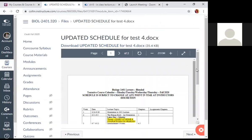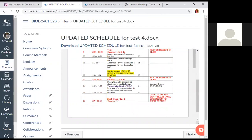Looking at the updated schedule, we're currently on the bone section—chapter six. You'll want to read all portions of the chapter that we won't cover in lecture. Lecture will cover sections 6.3, 6.7, 6.8, and 6.10. There's also a full chapter PowerPoint listed in modules, and you can use the dynamic study modules on Pearson, whatever you prefer.